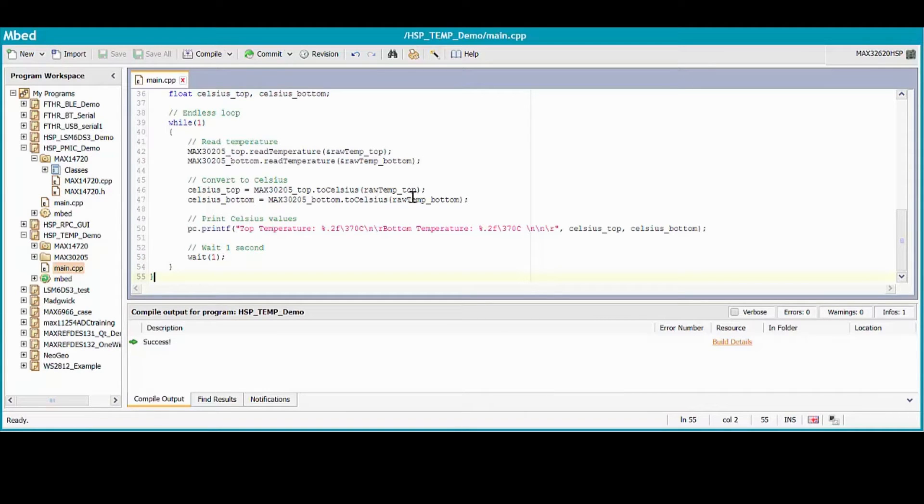Let's upload this code and take a look at the results.